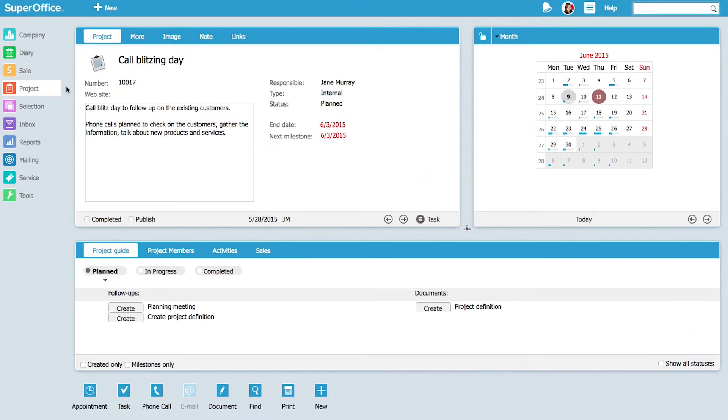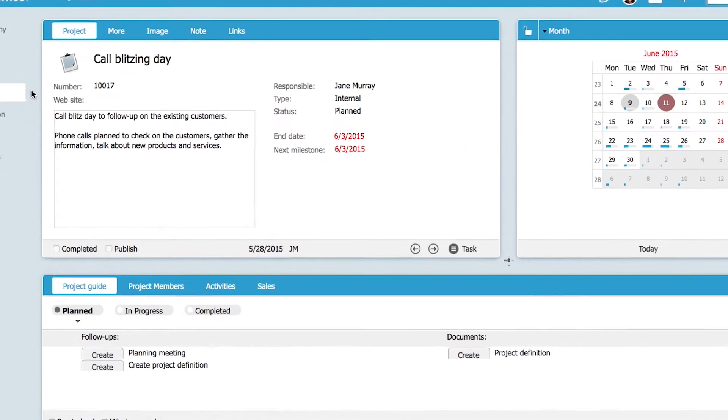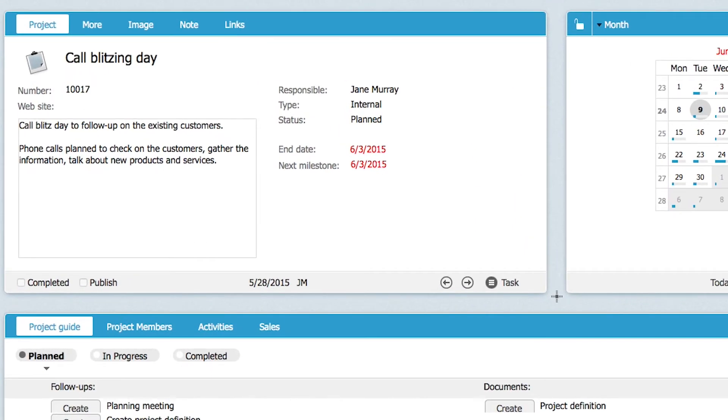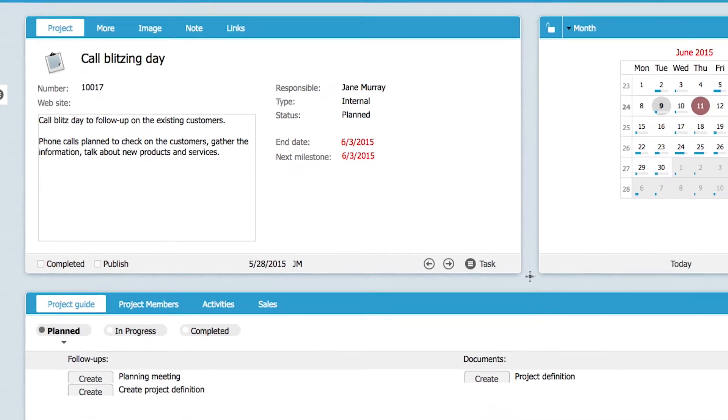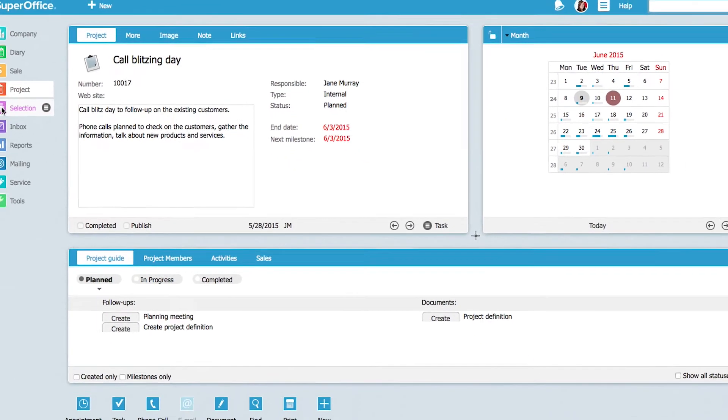Jane wants to sell more to her B customers. So she has decided to have a call blitzing day to catch up with those customers who haven't bought anything in the last six months.